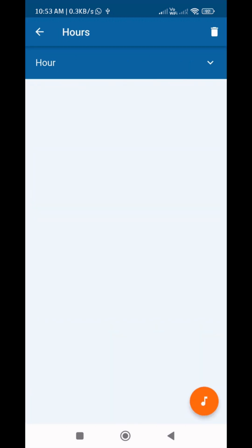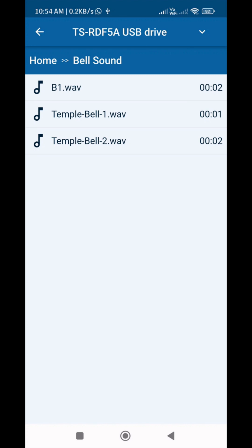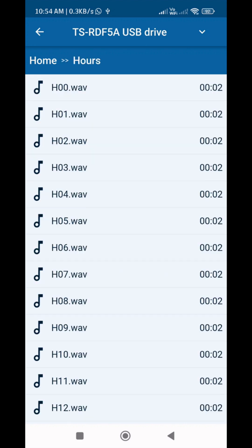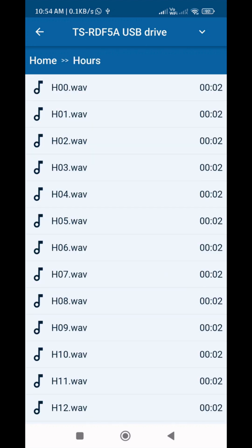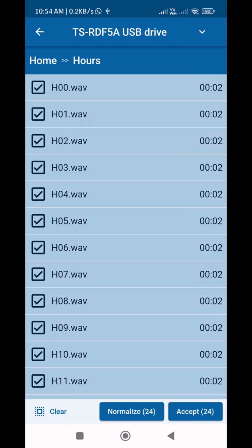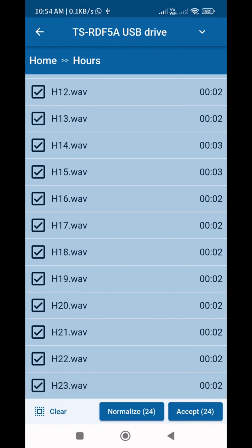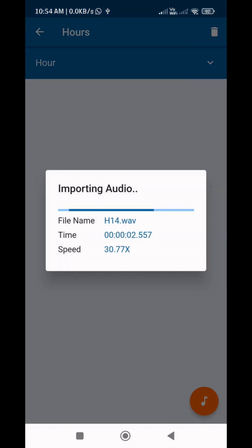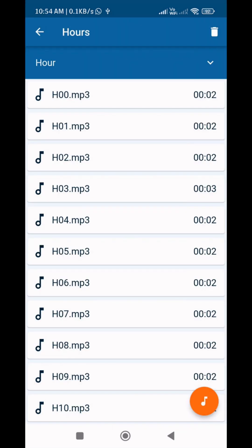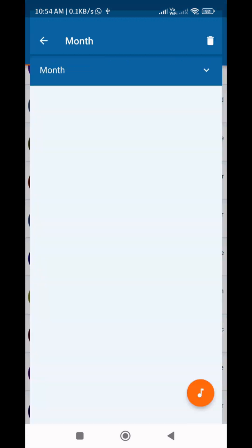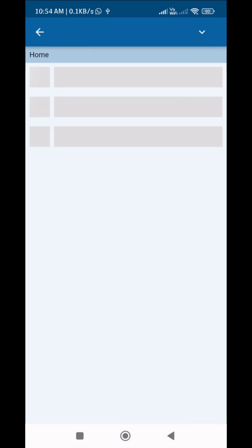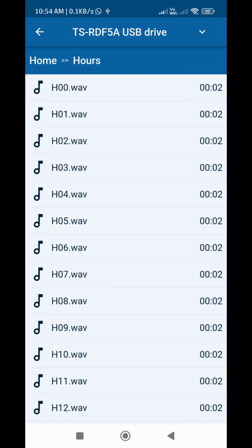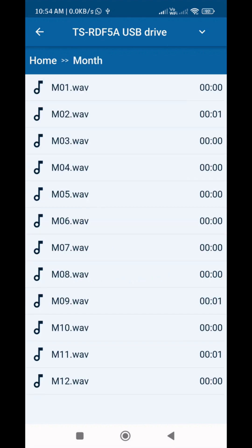These are special types. For example, at morning 5, the bell wants to say '5 AM' — set that in the Hour type. Likewise, by selecting Month type, it will play the corresponding month name, from January to December, as 12 files.